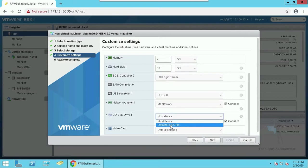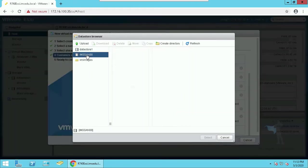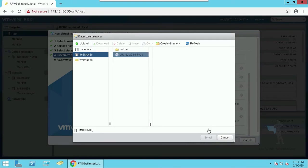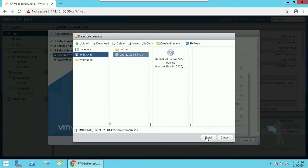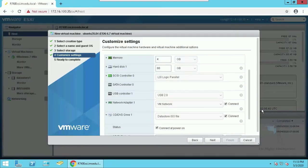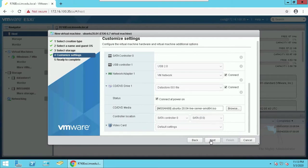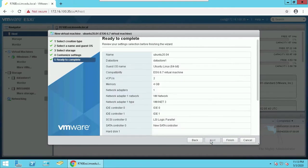Next, now let's assign the CD which we uploaded earlier so that we could install from it. Make sure the connected power on is checked and let me make sure that I have specified the correct ISO image. Click next and finish.